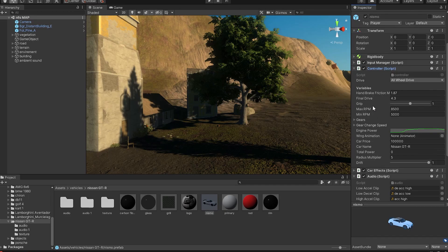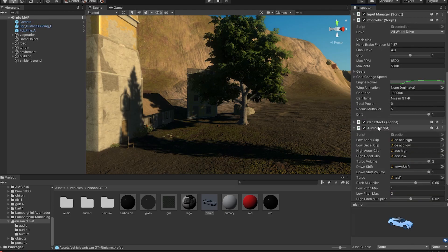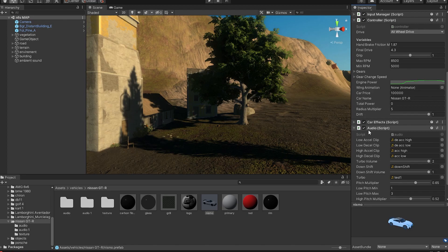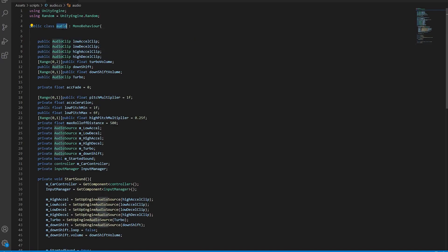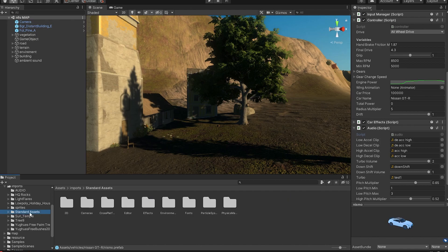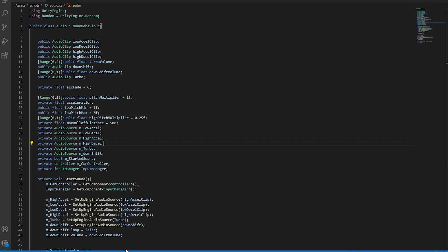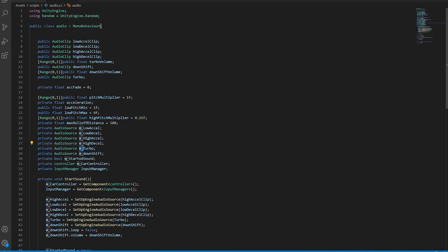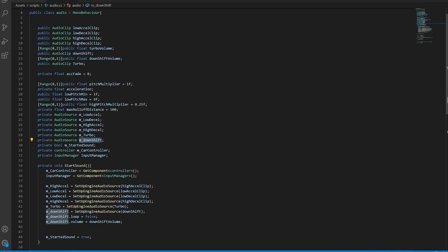And lastly, after the engine power gets calculated in here, it passes through into the audio script. So what we have in here is an audio script that has been borrowed from the standard assets. And then what I've done is I adapted it with a turbo and a downshift audio source. And then the rest of the script is basically the same.